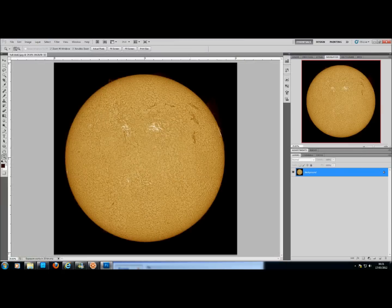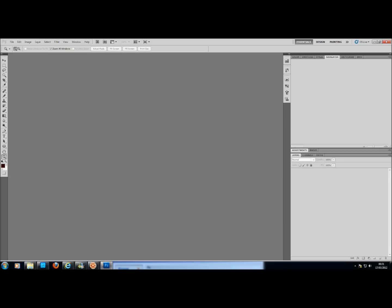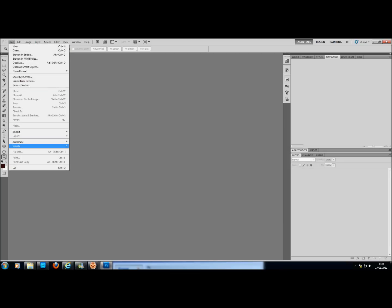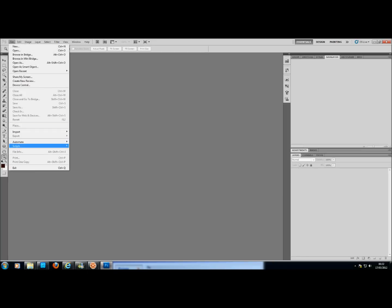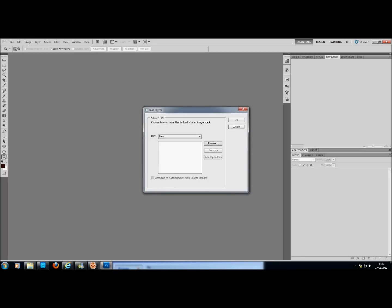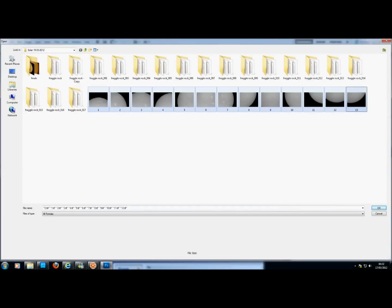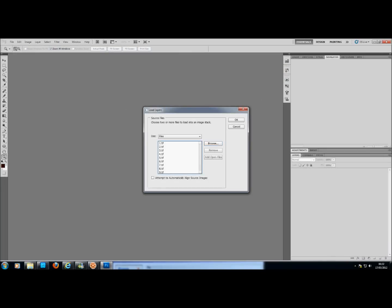The next stage is in Photoshop. And here's the final. The next stage would be to go to Scripts — go to File, then Scripts, and Load Files into Stack. Browse, and then locate where they are, all 1 to 13. Select All and click OK.